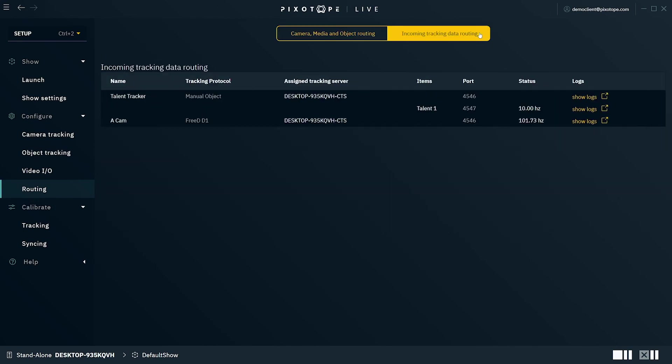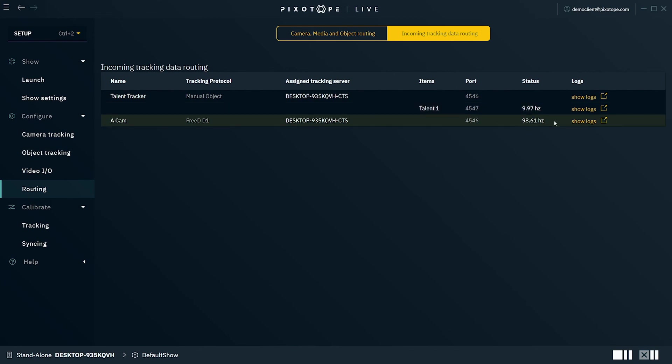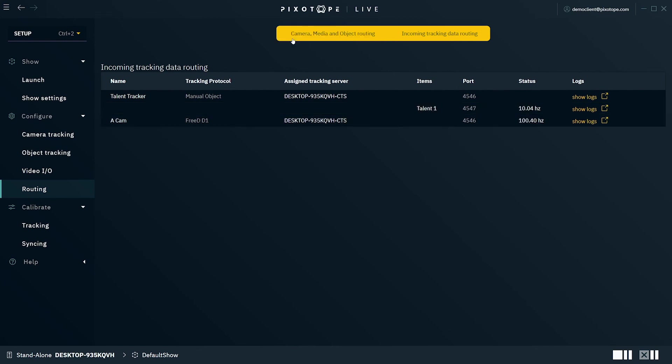And if we select the incoming tracking data routing, you'll be able to see all incoming data routing and its current status along with the port number.